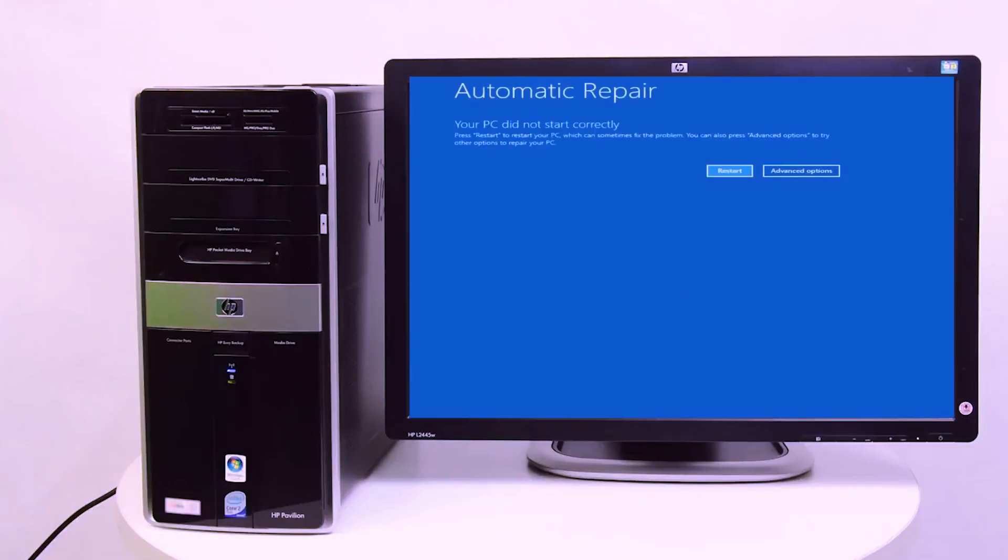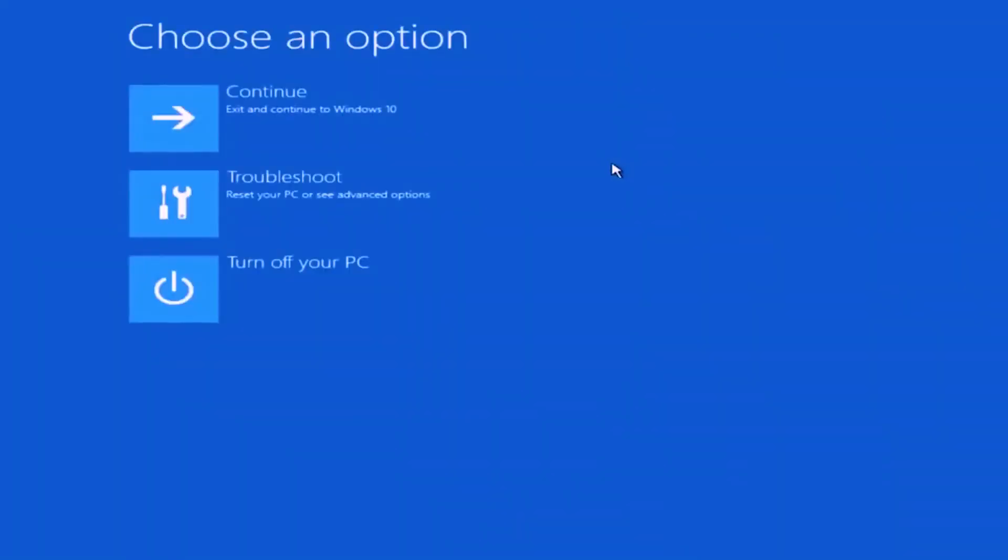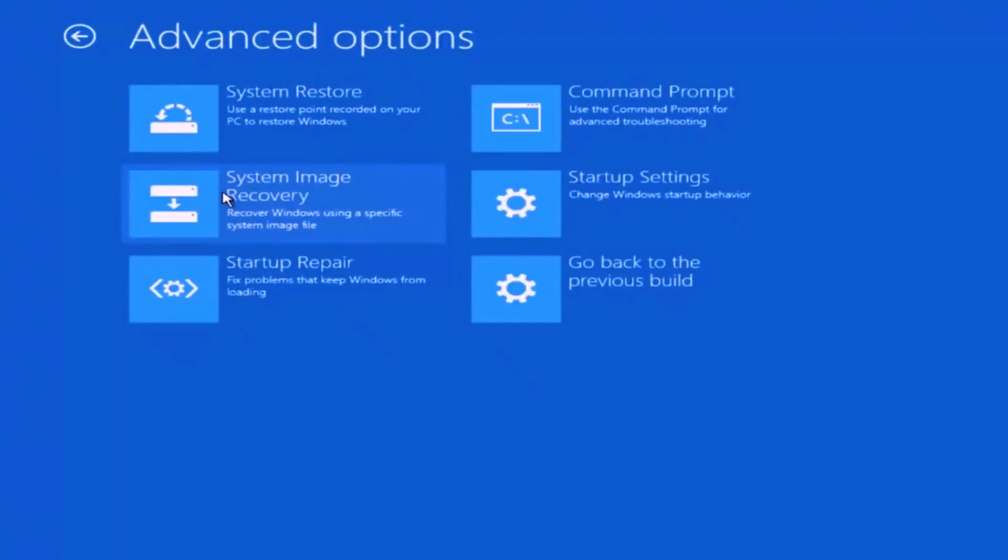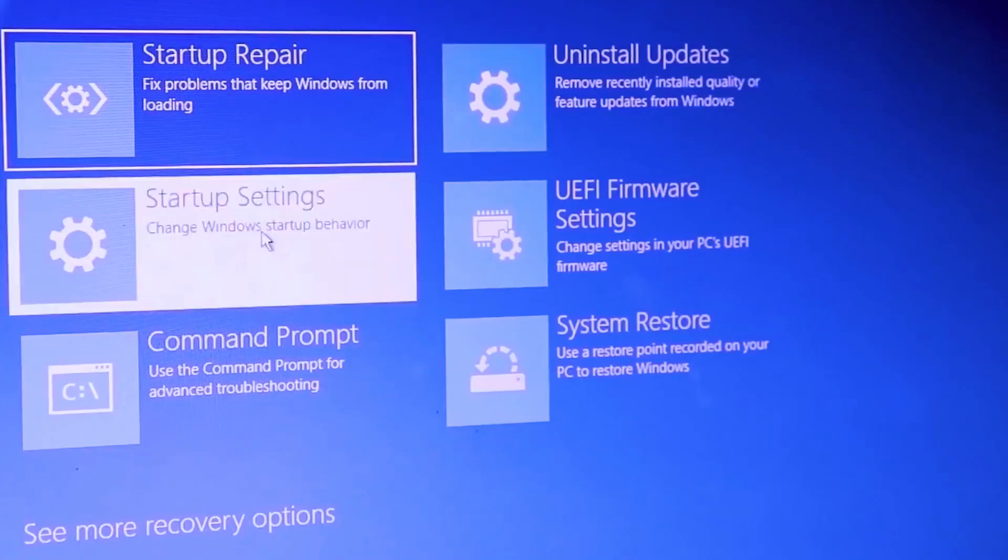In this case, don't worry. The solution is so simple. You should just follow these steps: First, click 'See advanced option.' Second, click 'Troubleshoot.' Third, click on 'Advanced option.' Fourth, click on 'Start app setting' and then click 'Restart.'